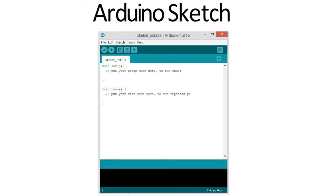In Arduino sketch we don't have any main function. C and C++ have a main function but in sketch we don't have main in front end. The main is created by the sketch but at the back end you don't have to write main function.